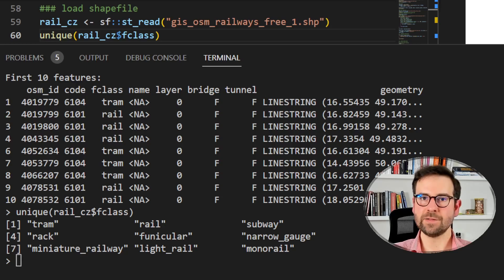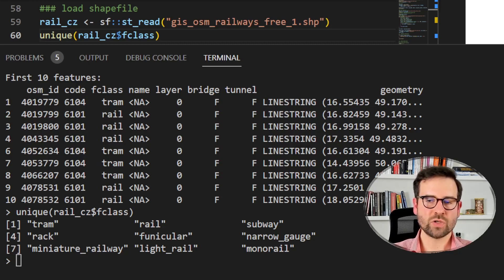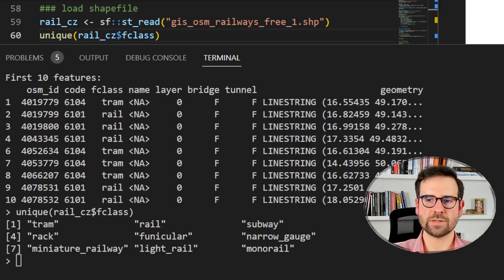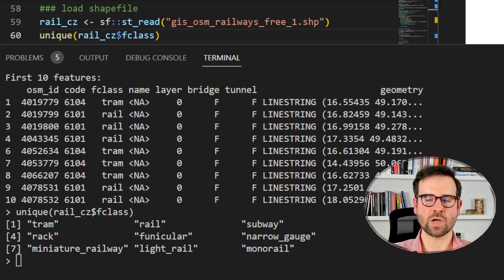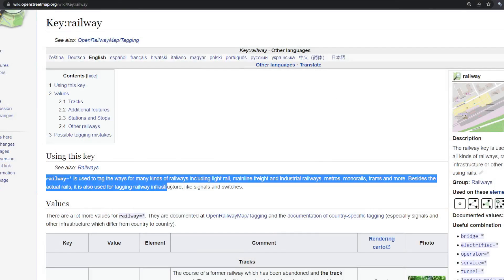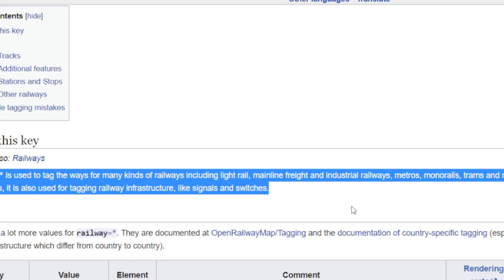We grab the new railway filename and using the st_read function from the sf package we load the Czechia railways into R. We inspect this new object and find it has 10 fields, most importantly the geometry field which denotes line strings. One of the most important columns is the third one, f_class, which denotes different types of railway classes that exist in the OSM dictionary.